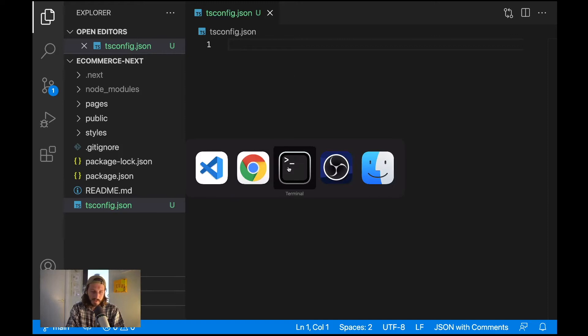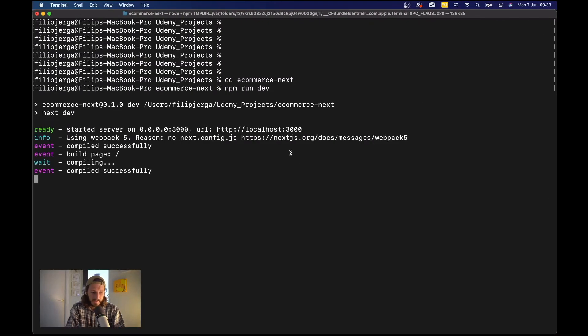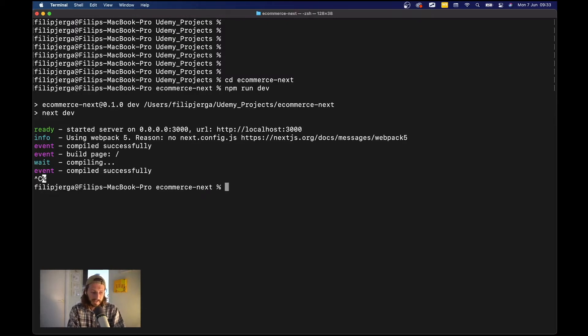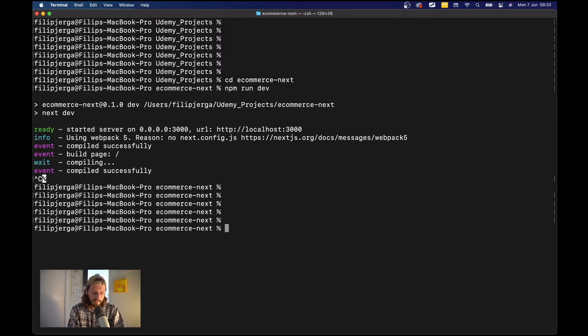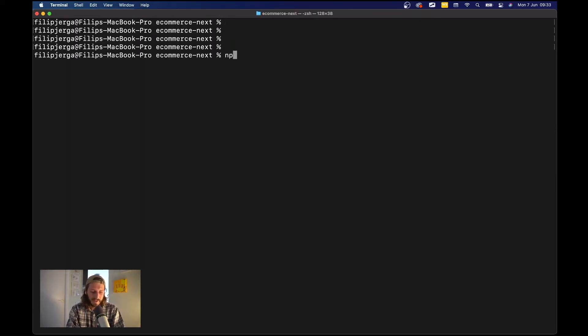We'll go to our terminal and here we'll shut down our development server, so just click here control C or command C to shut down the server and let's run npm run dev again.